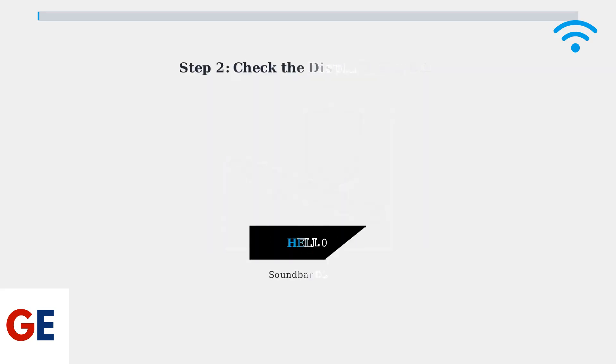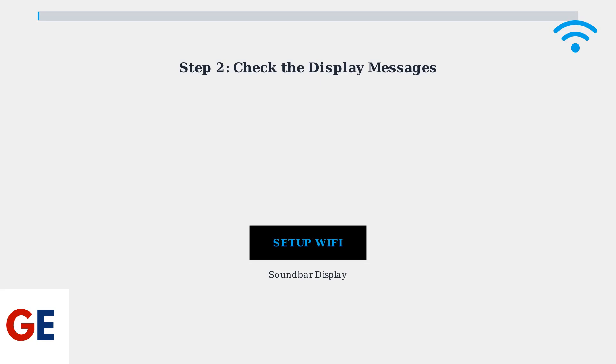When you first power on the soundbar, if it has never been connected to Wi-Fi before, the display will show Hello and then Setup Wi-Fi. This indicates the soundbar is ready for initial setup. If your soundbar has been connected before and you need to reset the Wi-Fi settings, press and hold the power button until Reset Wi-Fi appears on the display.